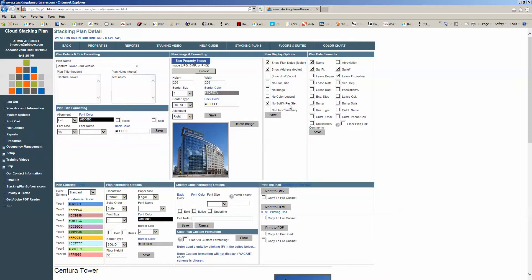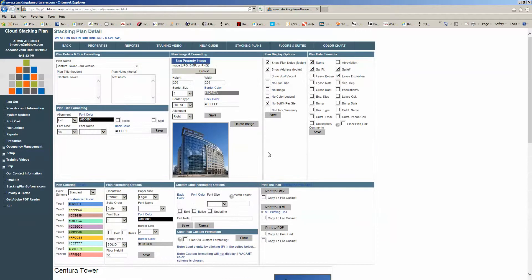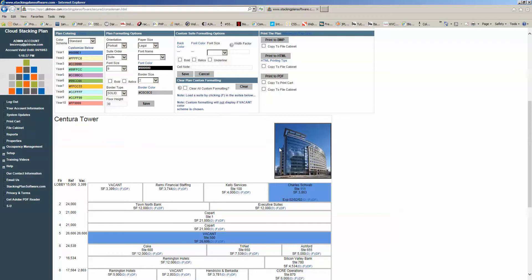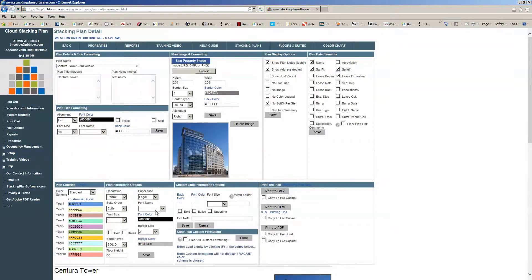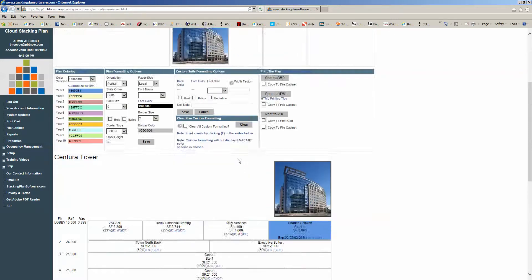If you don't want to see the square footage percentage per suite, what this does — when unchecked — is show inside the cell itself what percentage this particular suite is of the total square footage of that floor. So if I go ahead and uncheck this and hit save, you'll see that this particular suite is 27% of the total square footage of this floor. So that's the purpose of that.